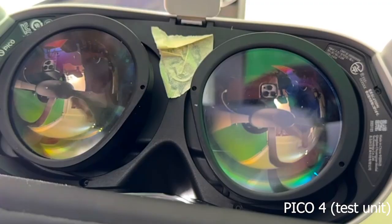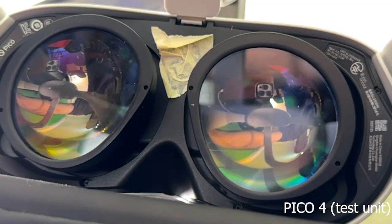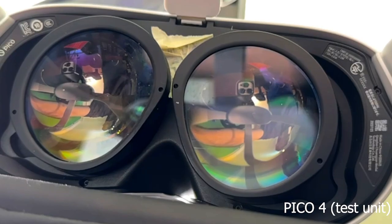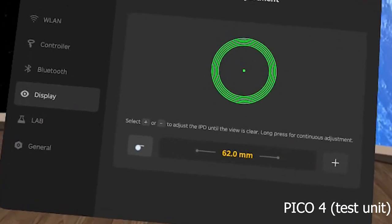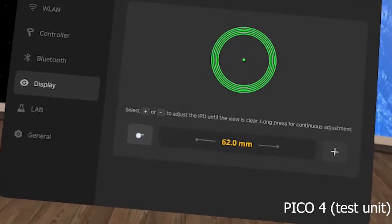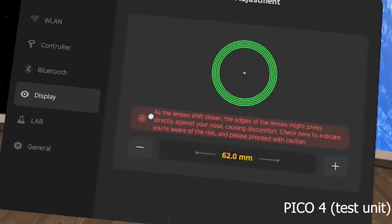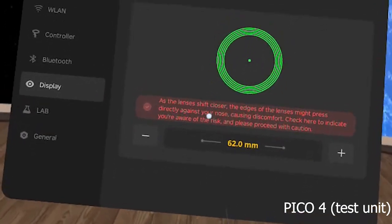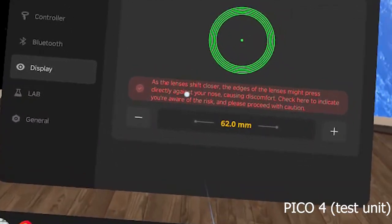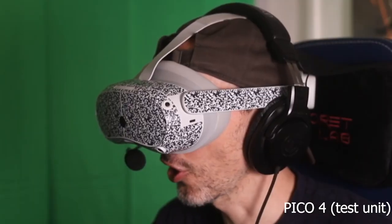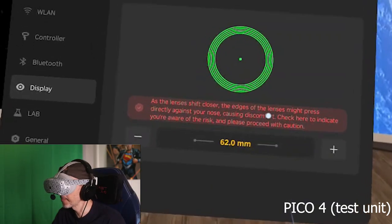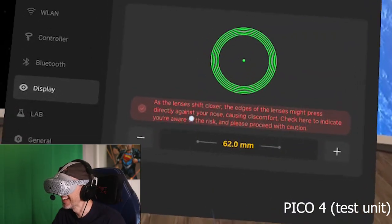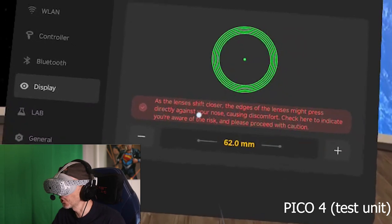occur that says 'As the lenses shift closer, the edges of the lenses might press directly against your nose causing discomfort. Check here to indicate you're aware of the risk and please proceed with caution.' So as I mentioned